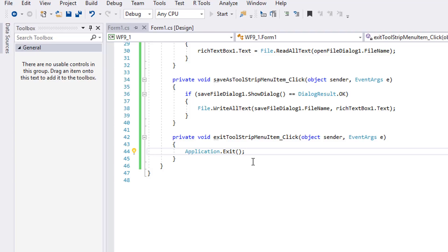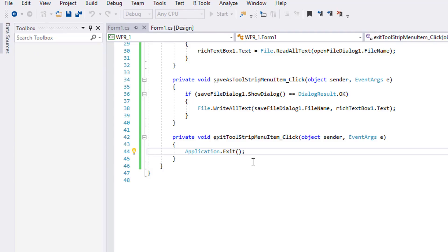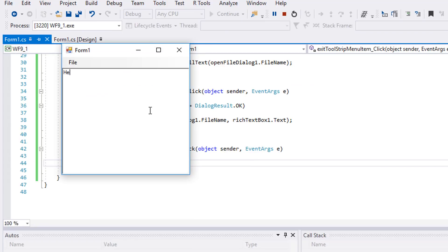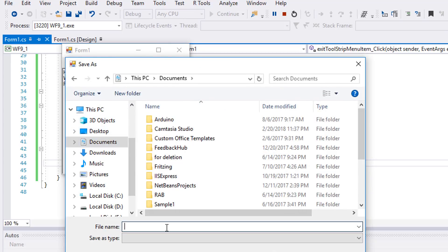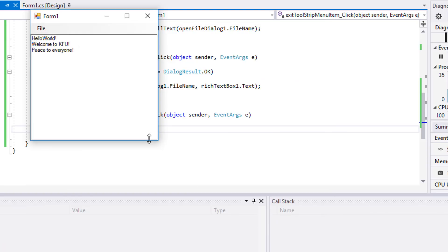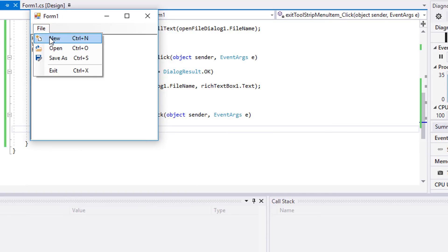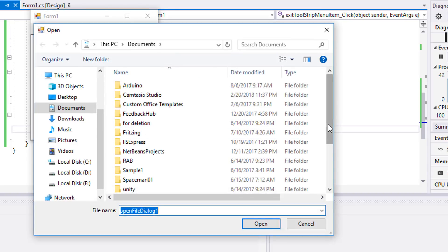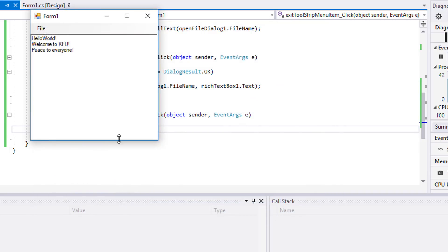Start and test the application. Enter text in different lines, then save it. Click File > New and the RichTextBox1 text box is empty again. Click File > Open and find the file you saved earlier, then click OK. Well done.